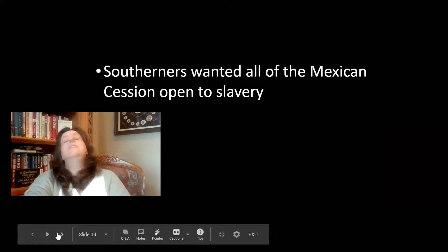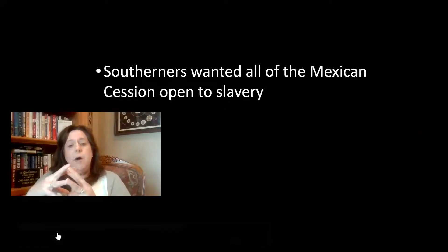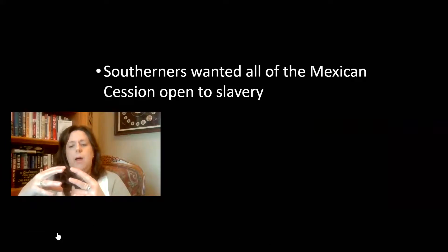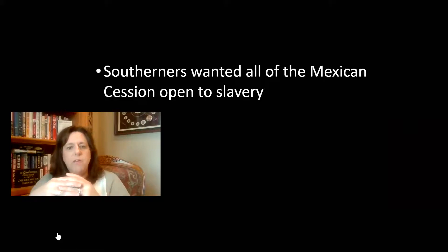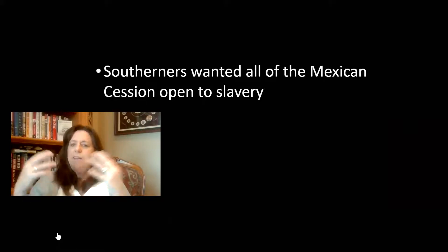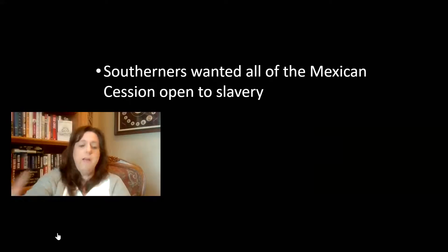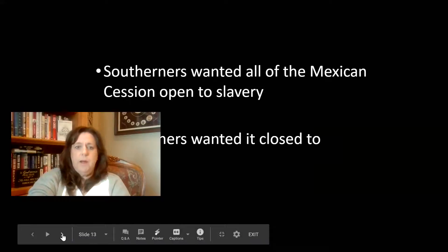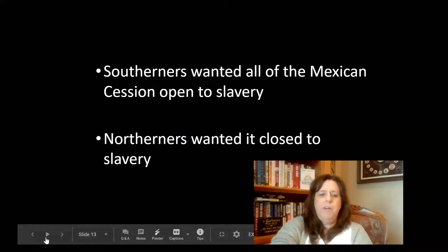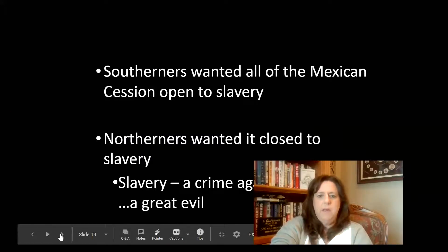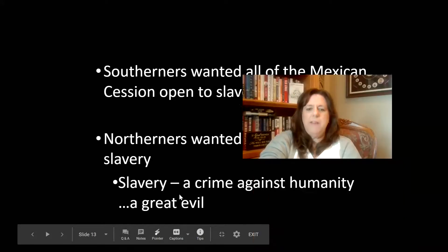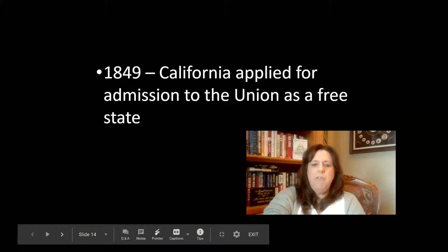We spent time in class talking about Mexico gaining its independence and then being annexed as part of the United States. The issue, of course, was whether Mexico would be open to slavery or not. Southerners wanted it open to slavery; Northerners didn't. And again, it goes back to the fact that slavery is a crime against humanity — a great evil. How can we allow some to have it and some not?